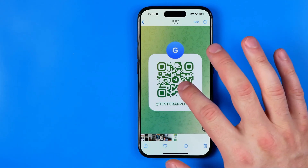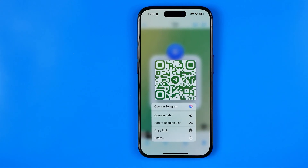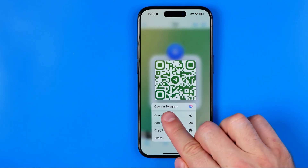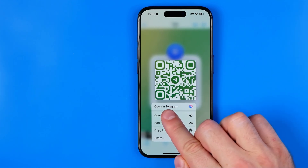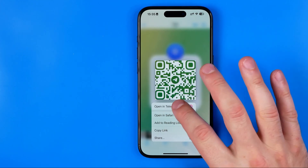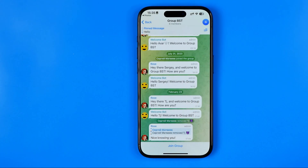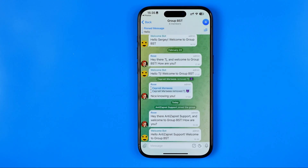To do that, we just need to long press on that QR code, and here we see the option 'Open in Telegram'. I'm just going to tap on it, and after that we'll be automatically redirected to that group where we can easily join it by tapping right here.